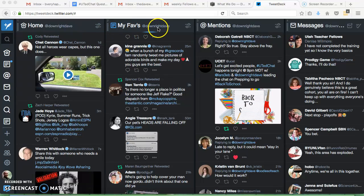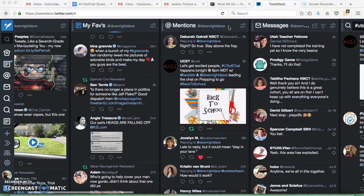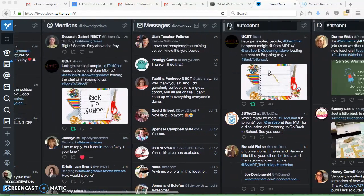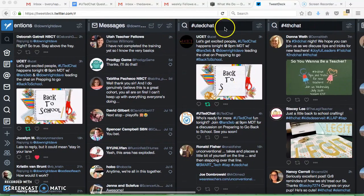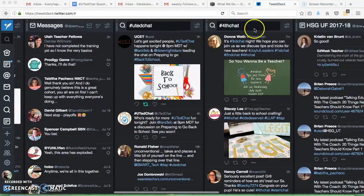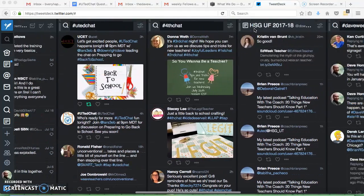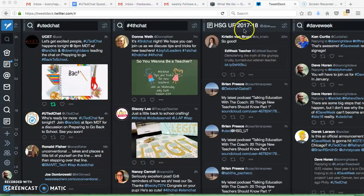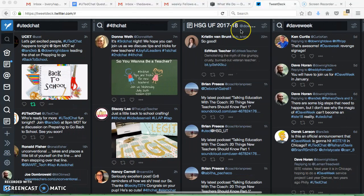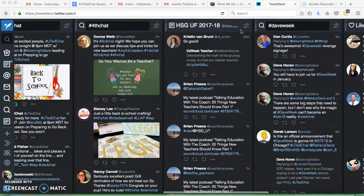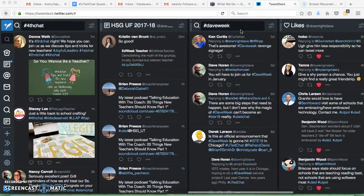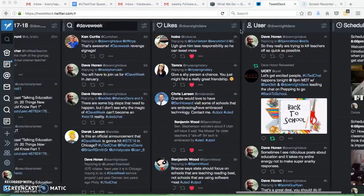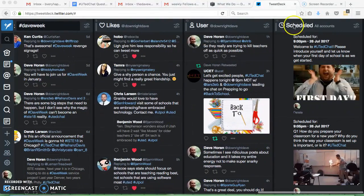I have my faves, I have mentions, my messages, some of my favorite Twitter chats, Utah Ed Chat, Fourth Chat. I have a list of all the Hope Street Group fellows, so I can easily see what they're up to without having to search through my other thousand people I follow. Dave Week, things I've liked, everything I've posted, and then scheduled tweets.